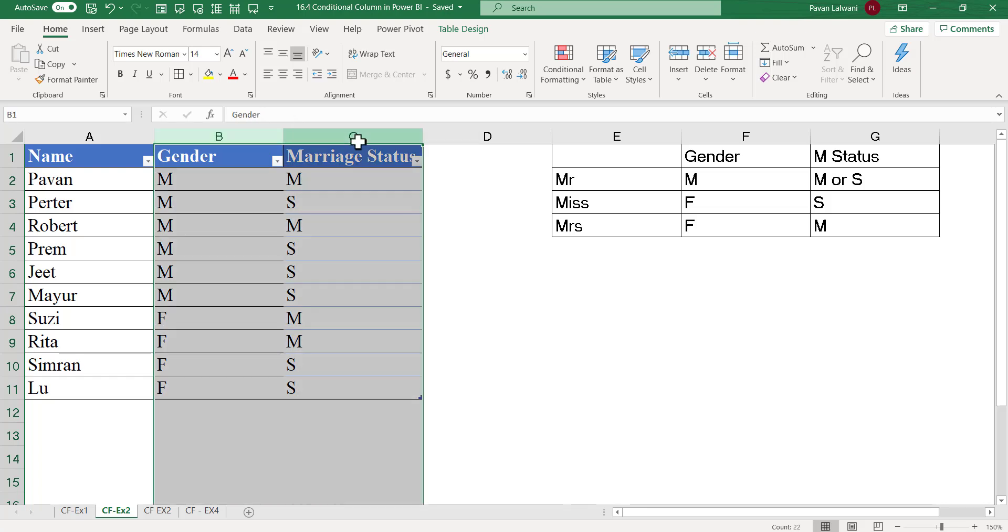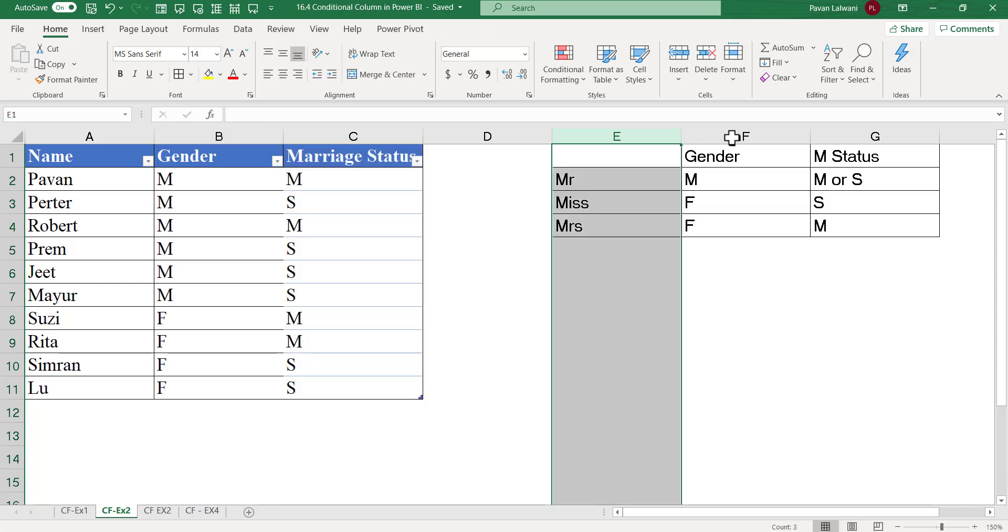Based on these two columns - gender and marriage status - I want to give a prefix. The prefix can be Mr., Miss, or Mrs.